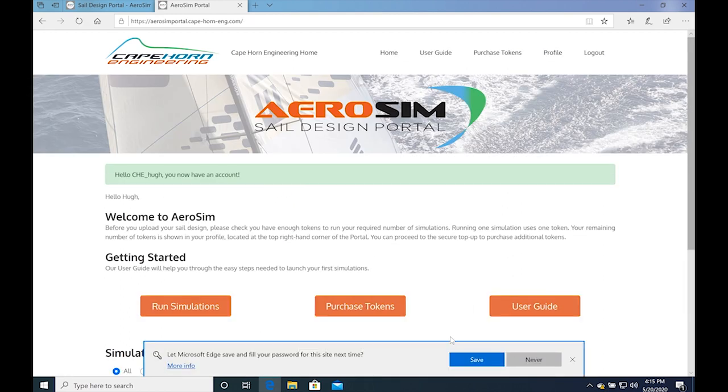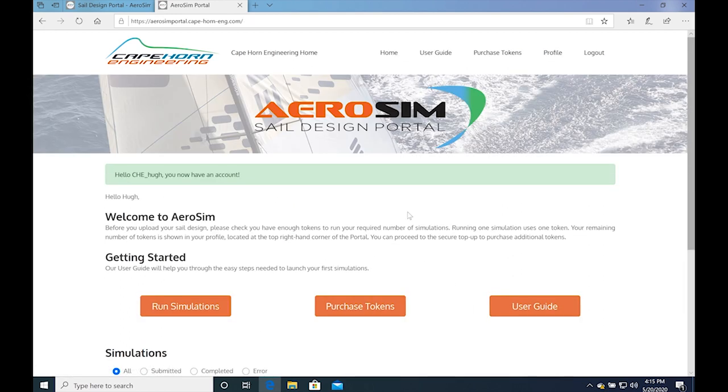You will immediately be logged onto your account, and you can start submitting simulations. However, it is advisable that you familiarize yourself with the portal before doing so.